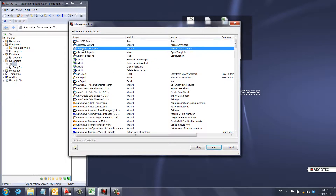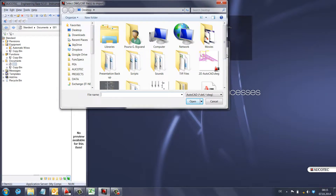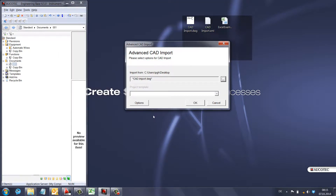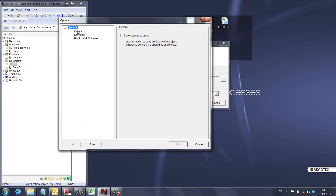Go to the drawing folder, select macro — the name of the macro is 'Advanced CAD Import'. Here I have an option to select a sheet. I have two options: select one file or select a bunch of files, meaning you can import 10,000 AutoCAD drawings in just one click. I'll select my AutoCAD file. Now let's take a look at the options.